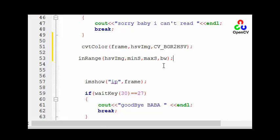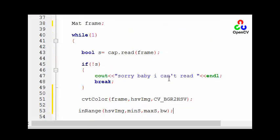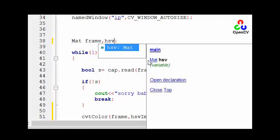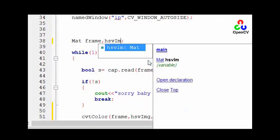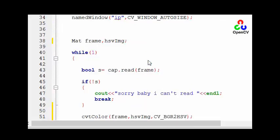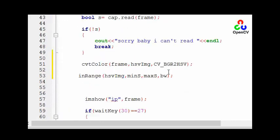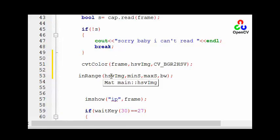But before let's define our matrix. Here it's HSV image and here is bw. Okay now we have HSV image and we have in-range our tennis ball HSV scalar.